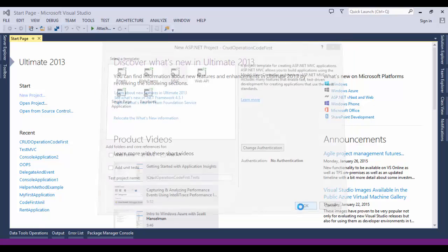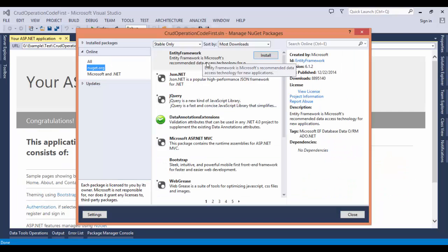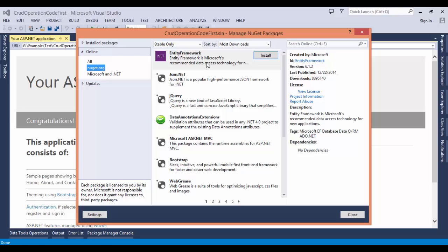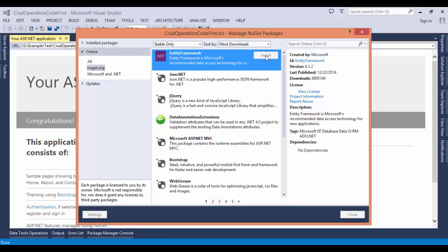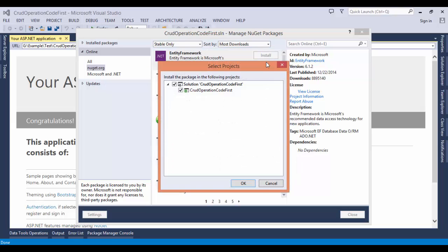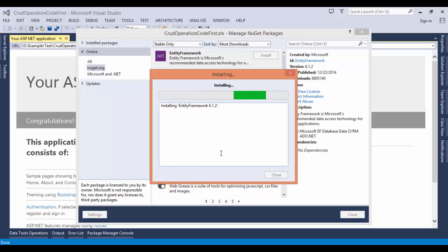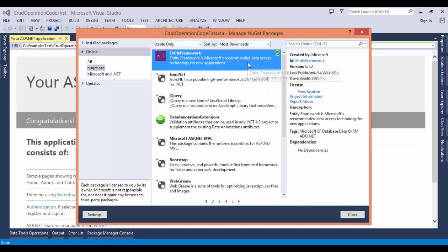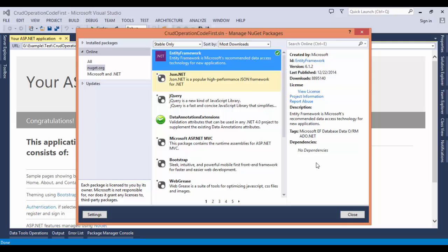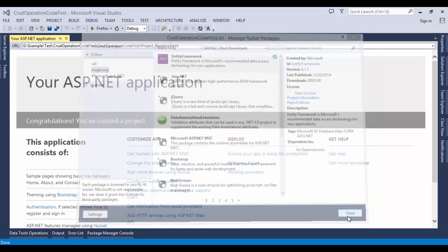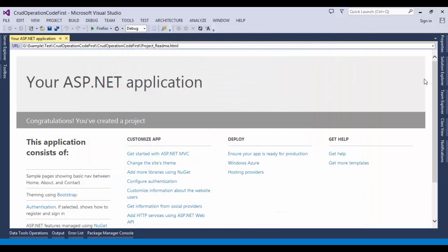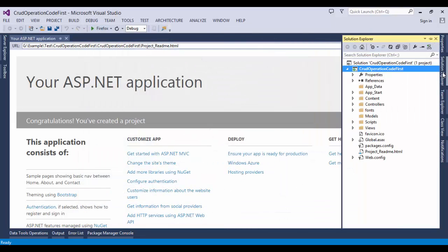We will use the Entity Framework 6. We check the version of the Entity Framework in the project. If the version is less than 6, then use Manage NuGet Package to update the version of Entity Framework. Here you can see the Entity Framework version 6.1.2, and I need to install this Entity Framework for our project. Click install, click OK, I accept, and it's installing. Successfully installed Entity Framework 6.1.2 in your project.